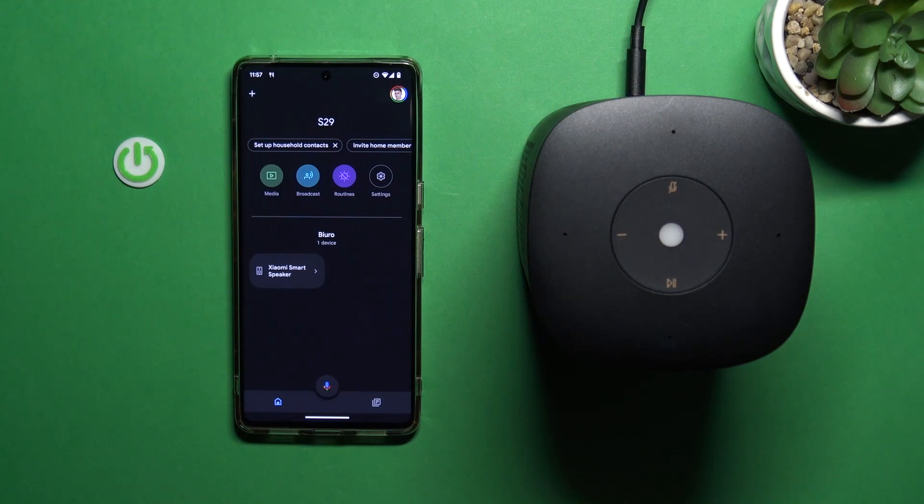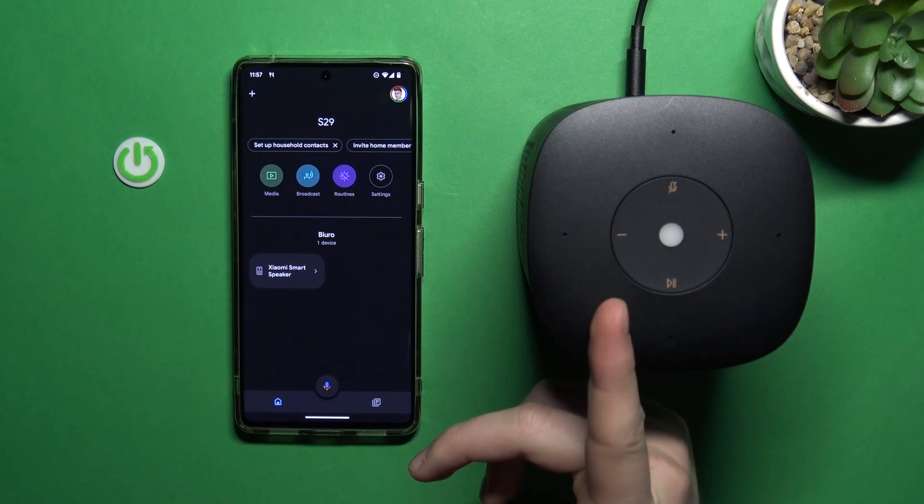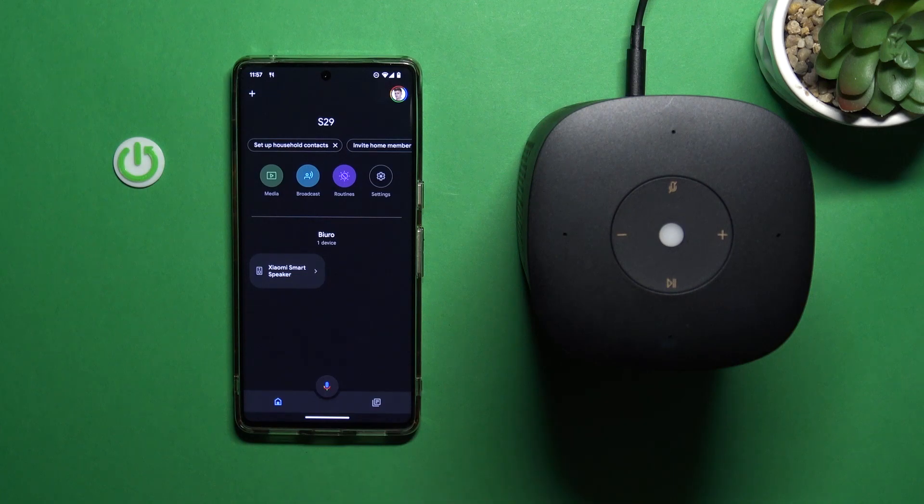Welcome. In this video I'm going to show you how you can remove your Xiaomi speaker from Google Home application.